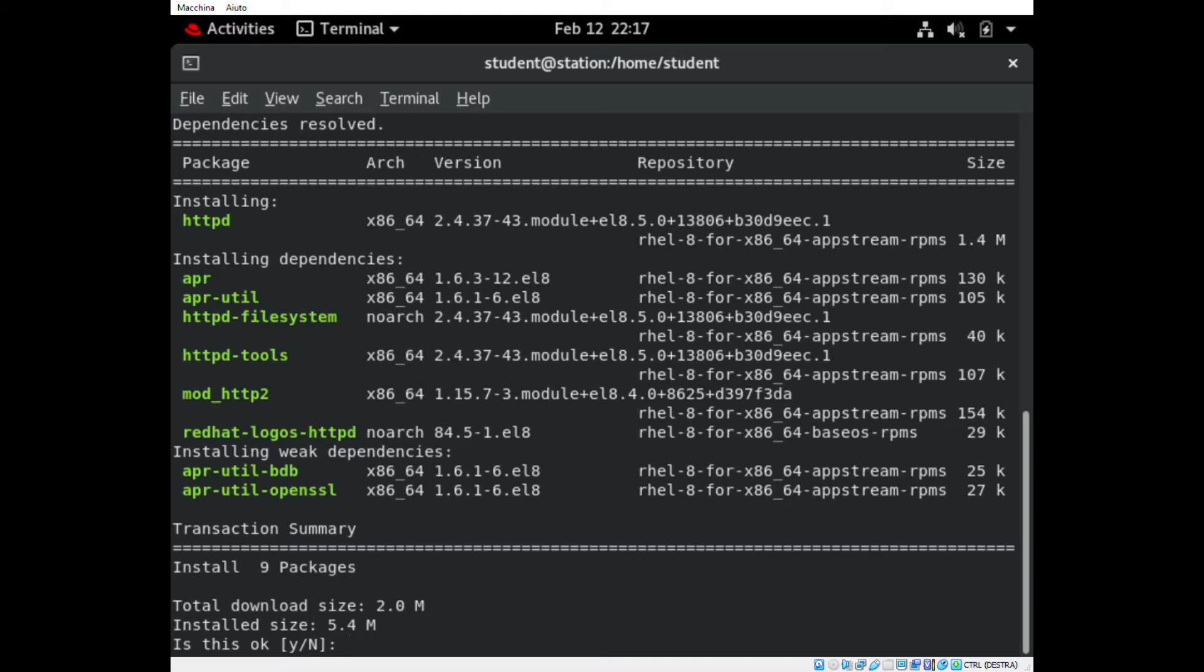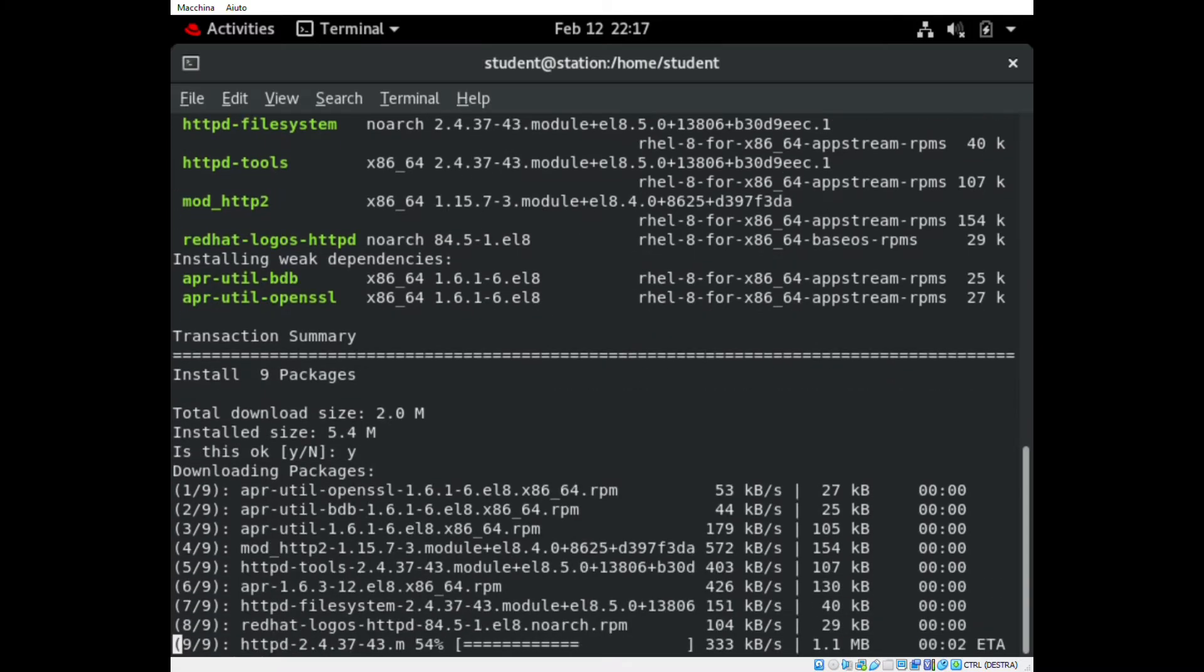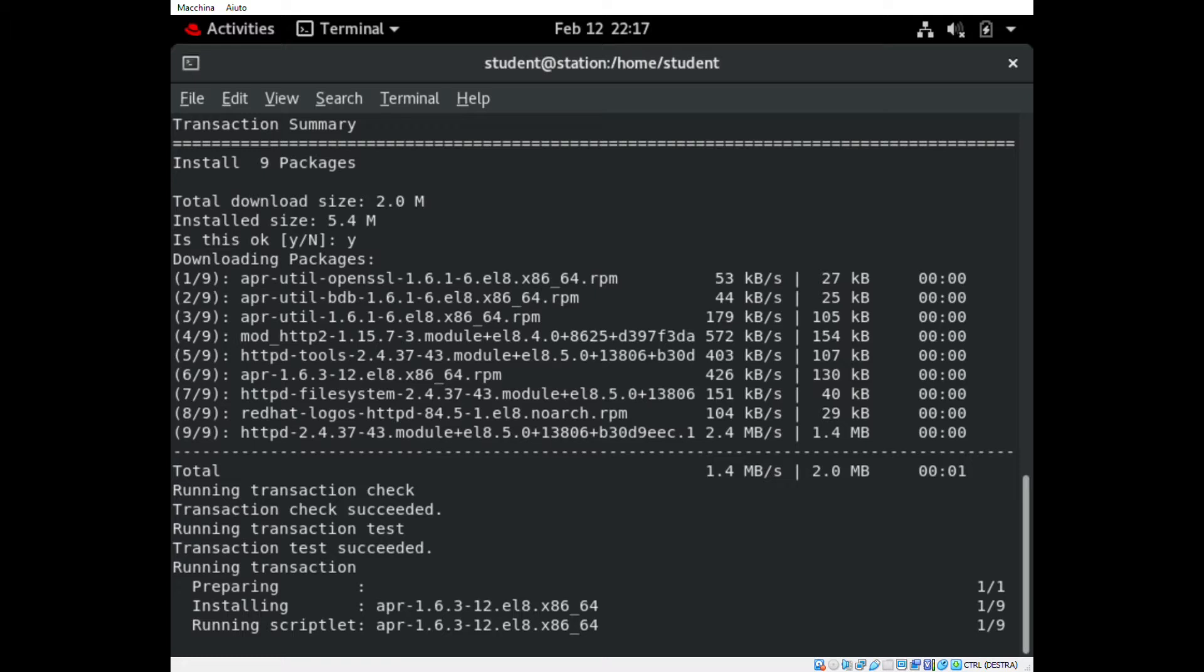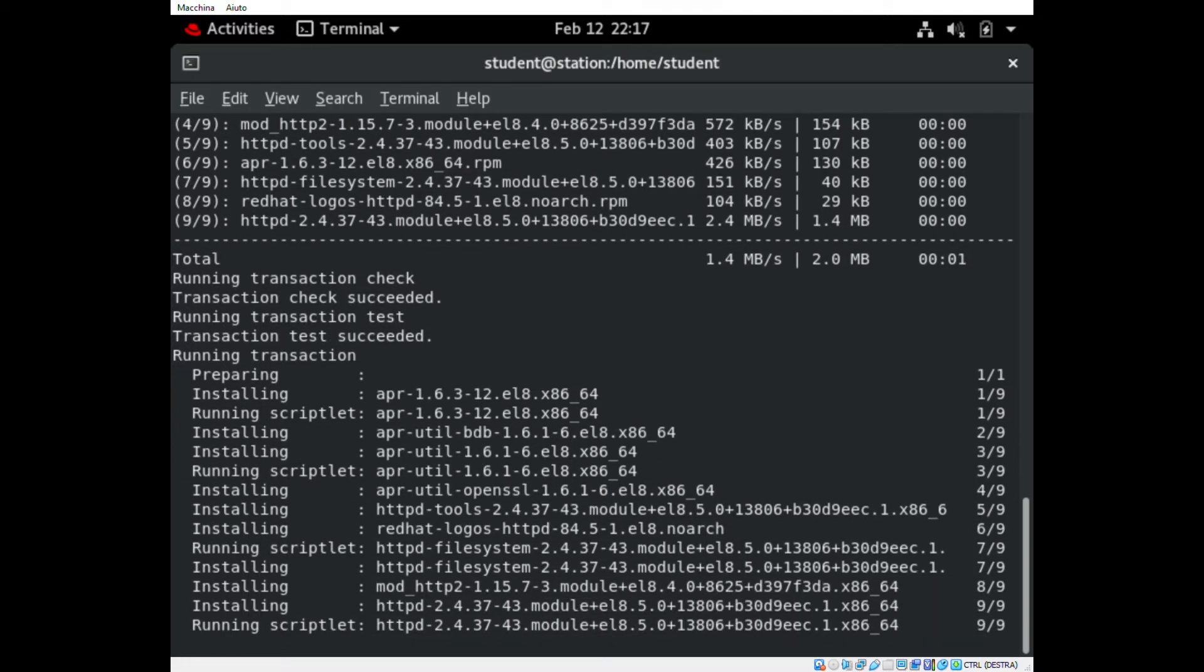We confirm the installation. As soon as the installation is completed, there are a few steps that we have to take. First, we have to enable HTTP into the firewall service list.